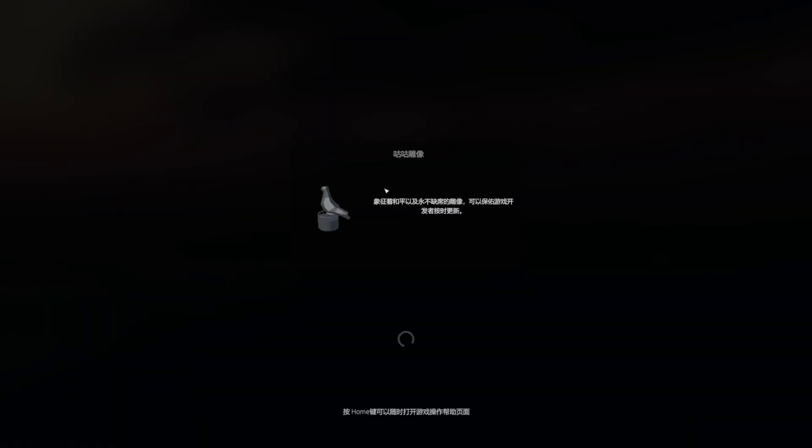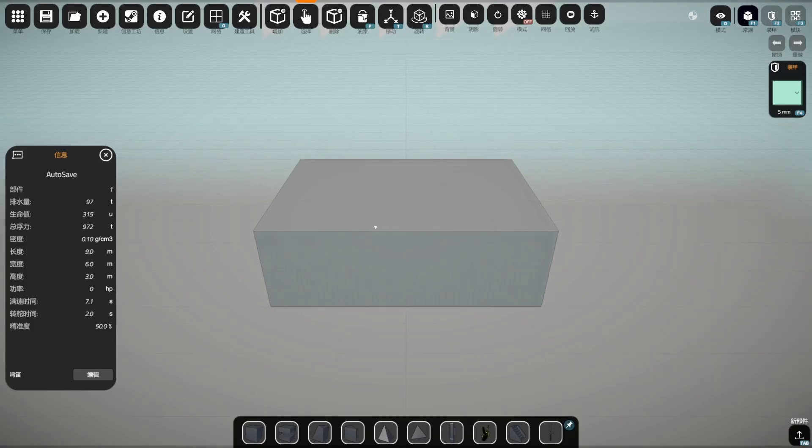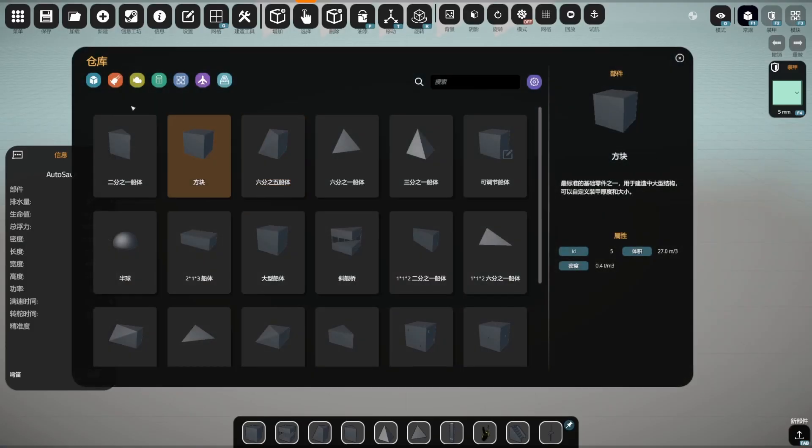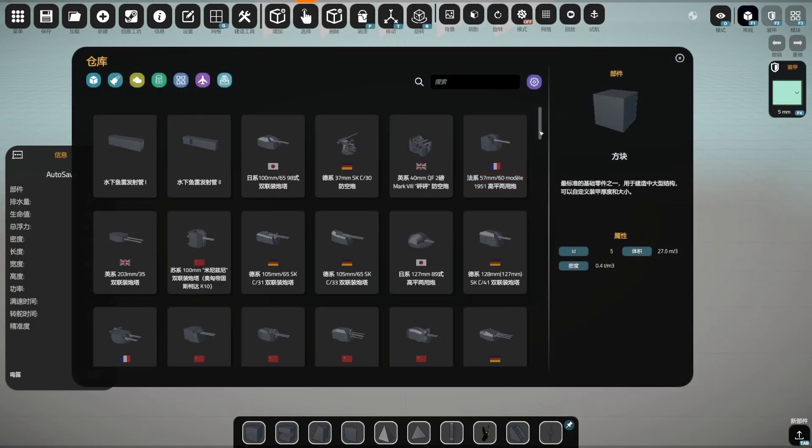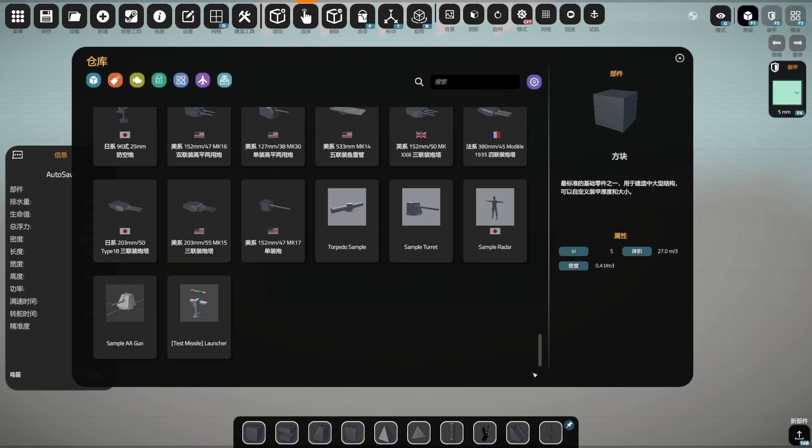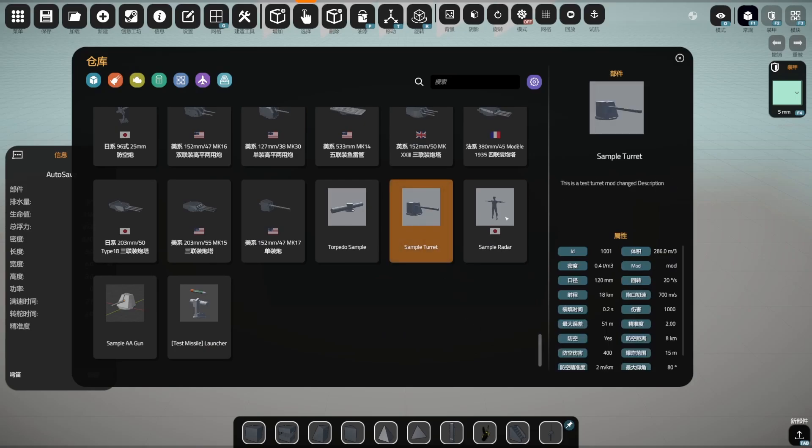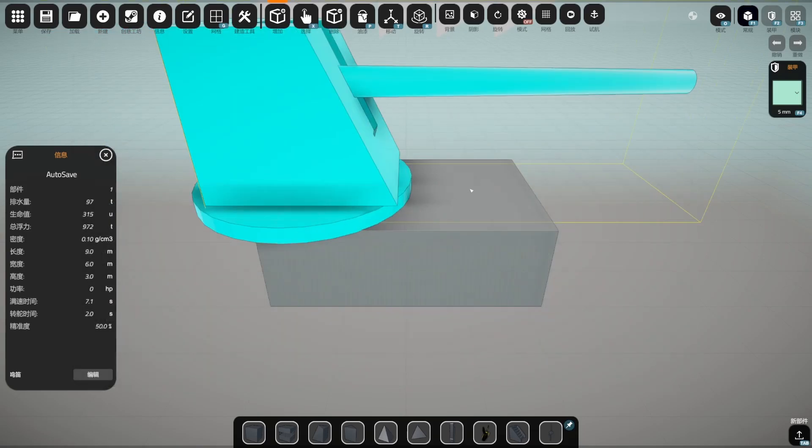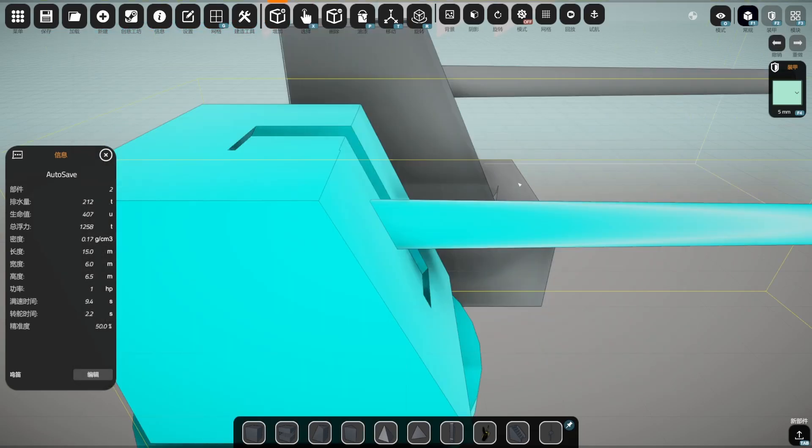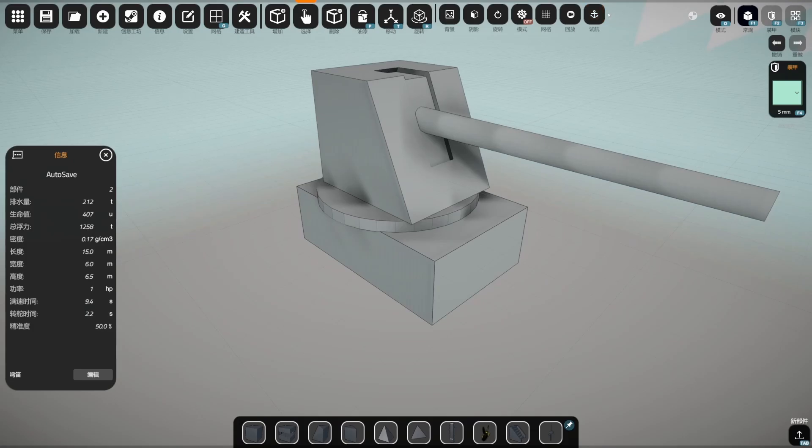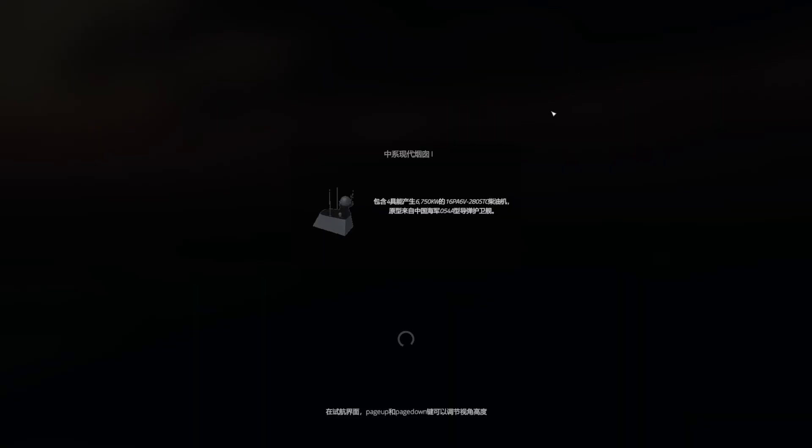This warning window occurs because I was testing other functions before I was making this video, and you could just ignore it. So here you can see the properties of this turret has already been modified, and we could test it by entering the test scene.